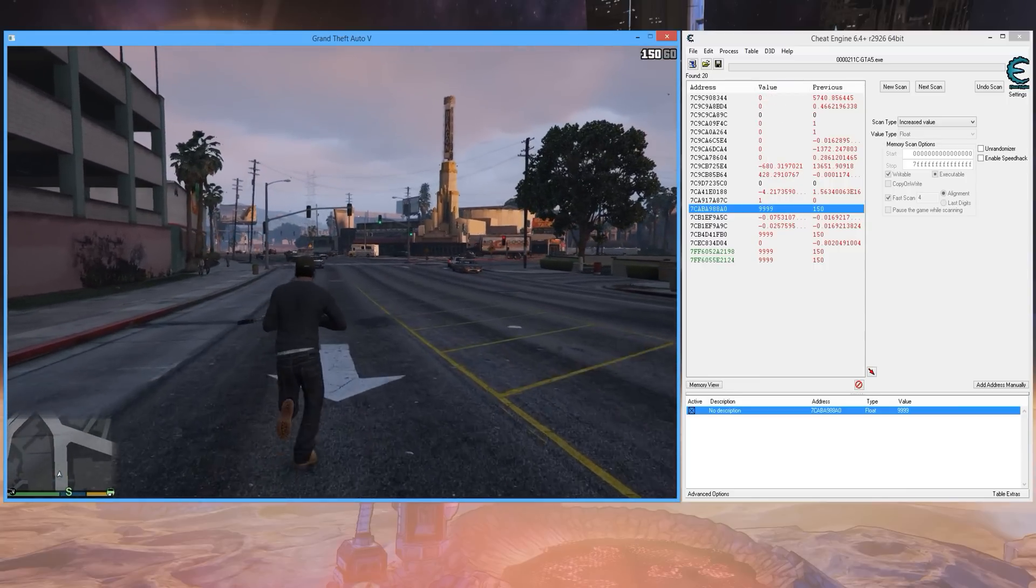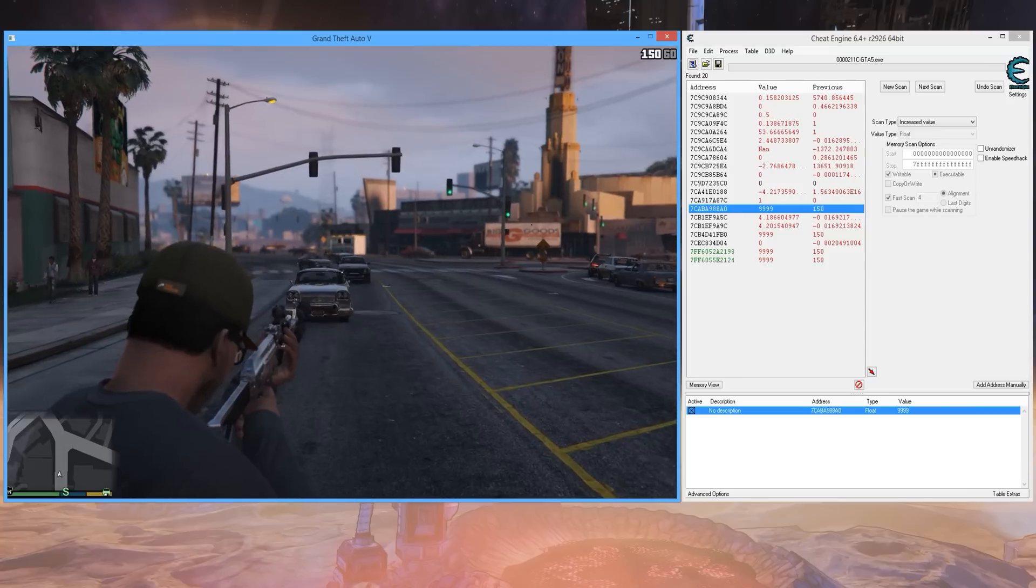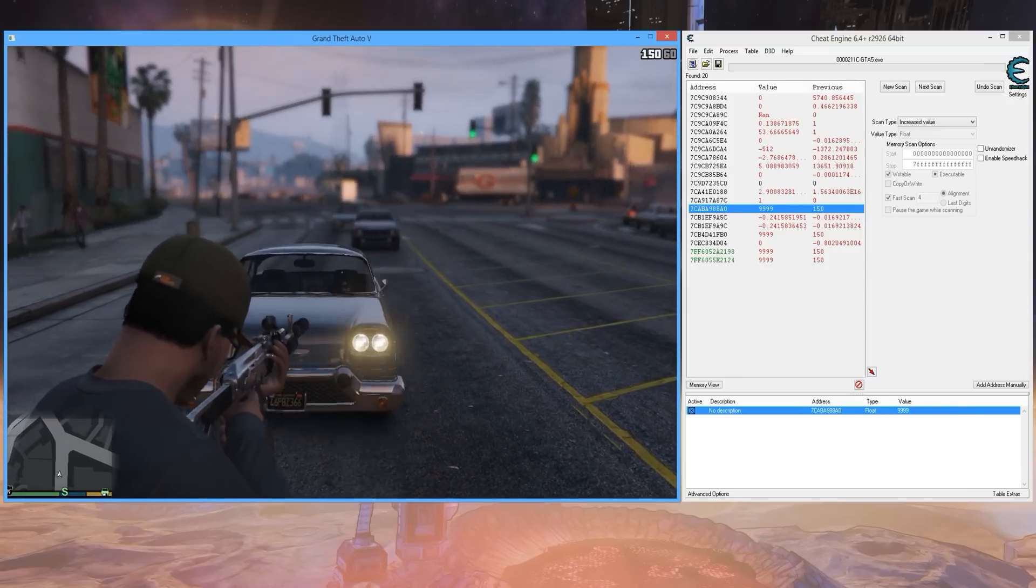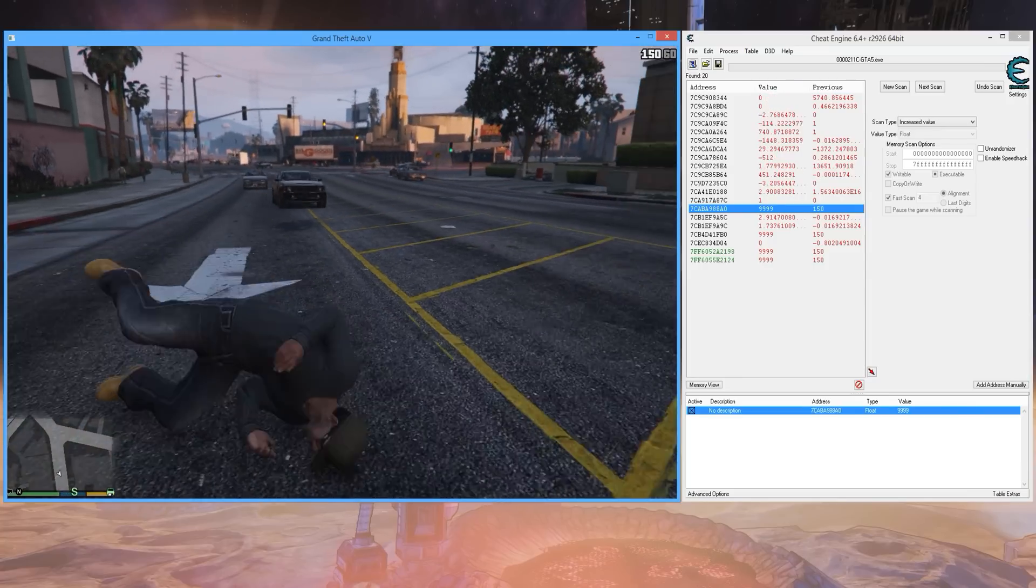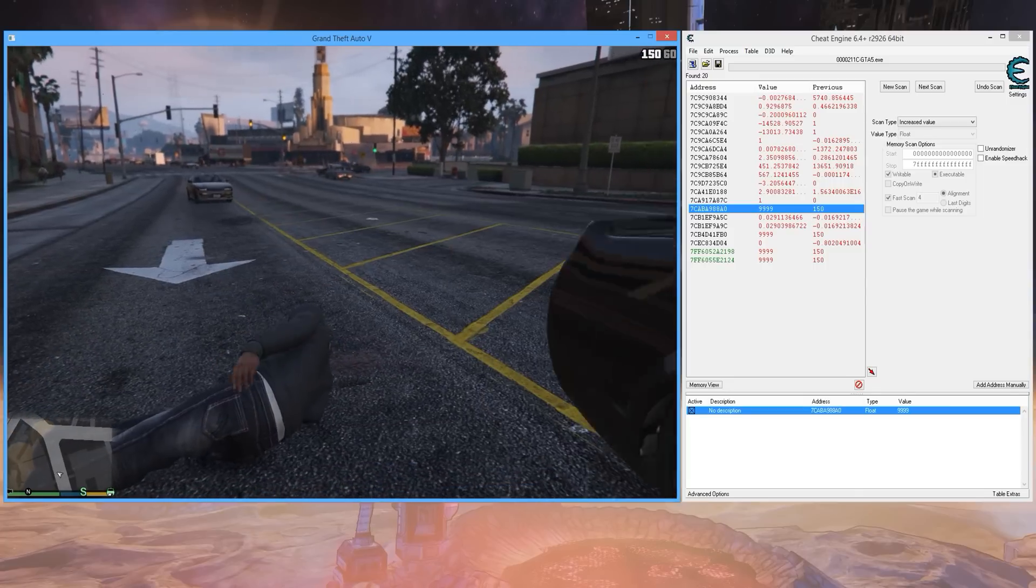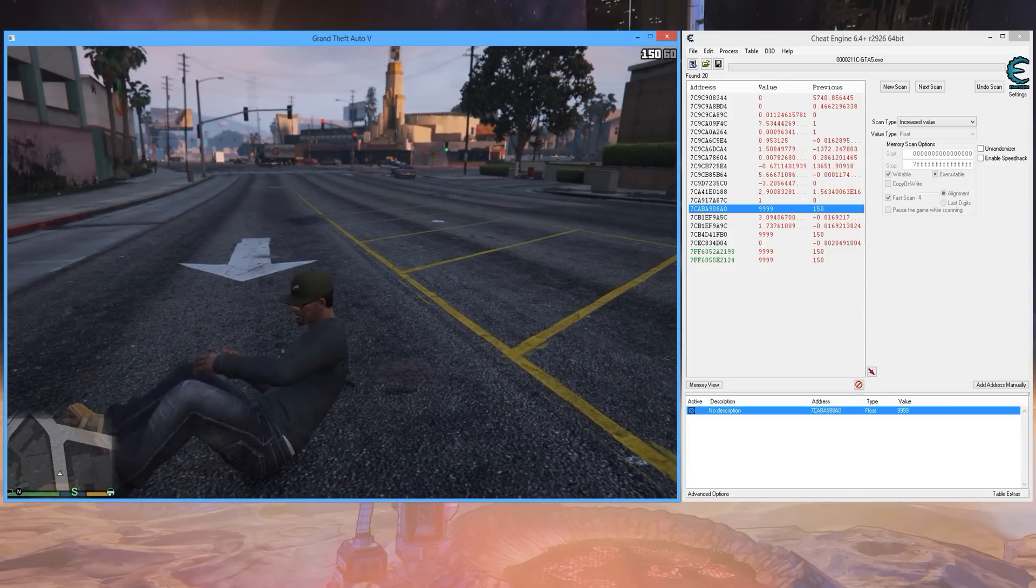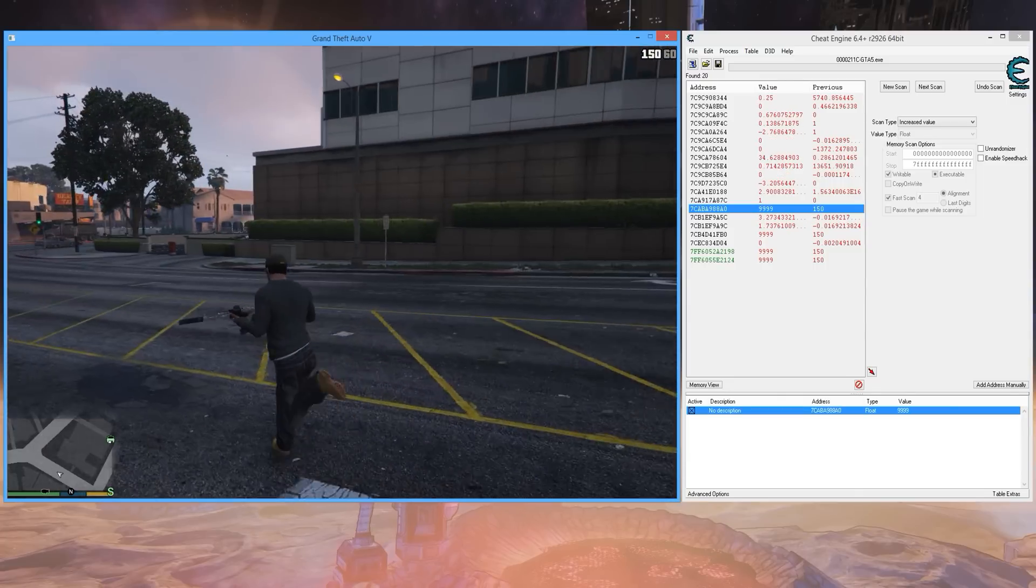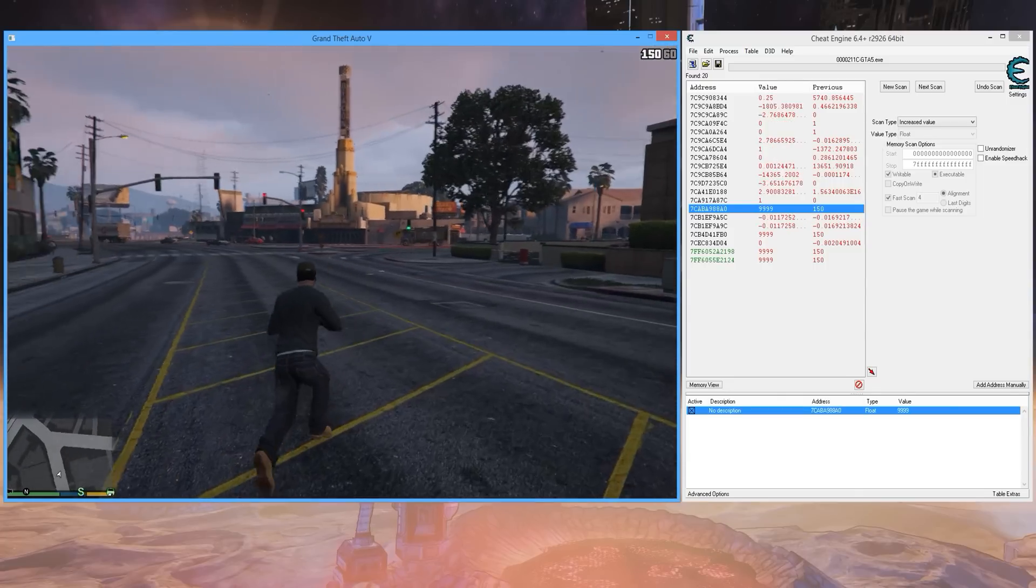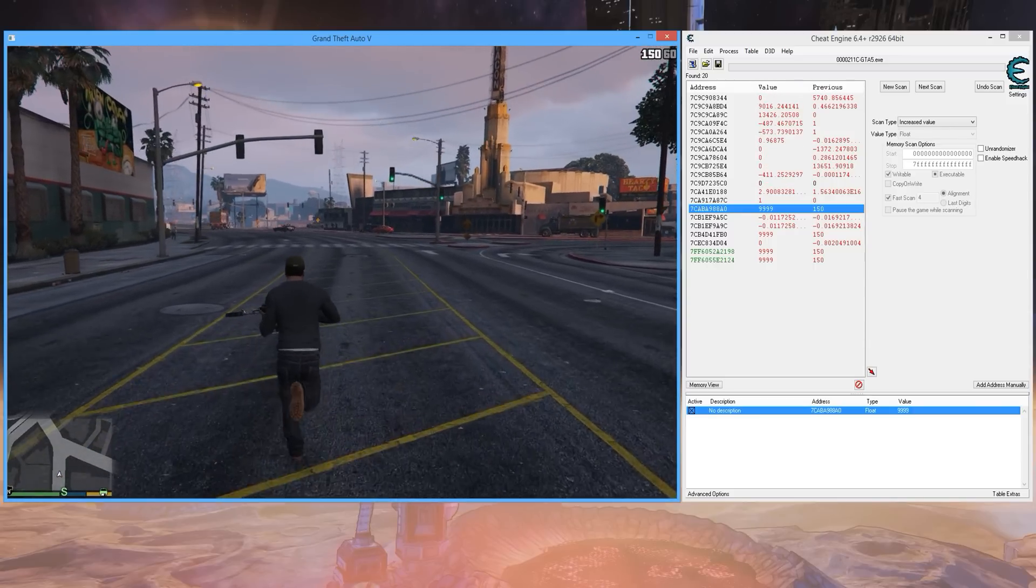...nothing can kill you with you running around like this. So let's see if this person drives over us. See how our health stays. And as you saw in the intro video, you can just go ham on the cops.